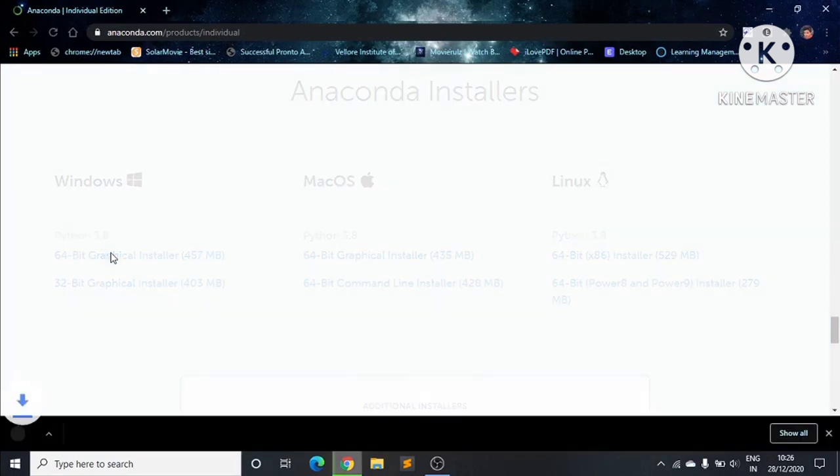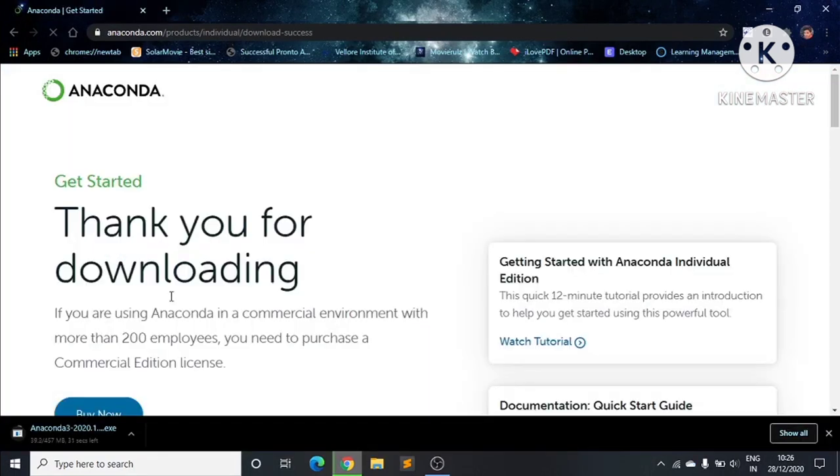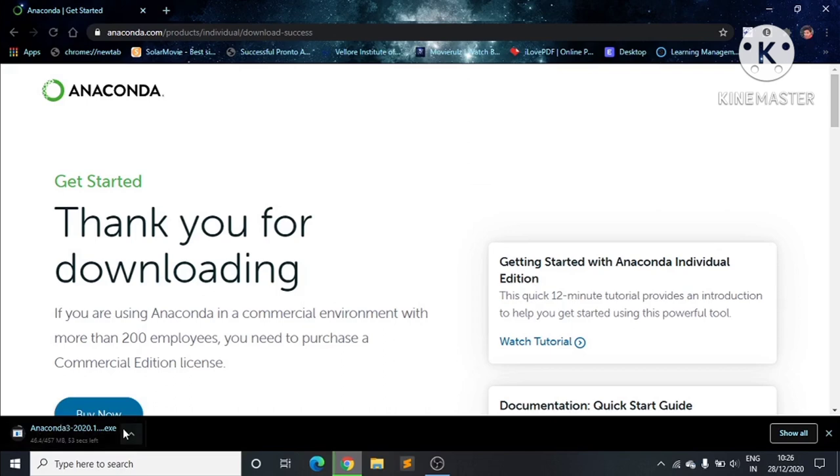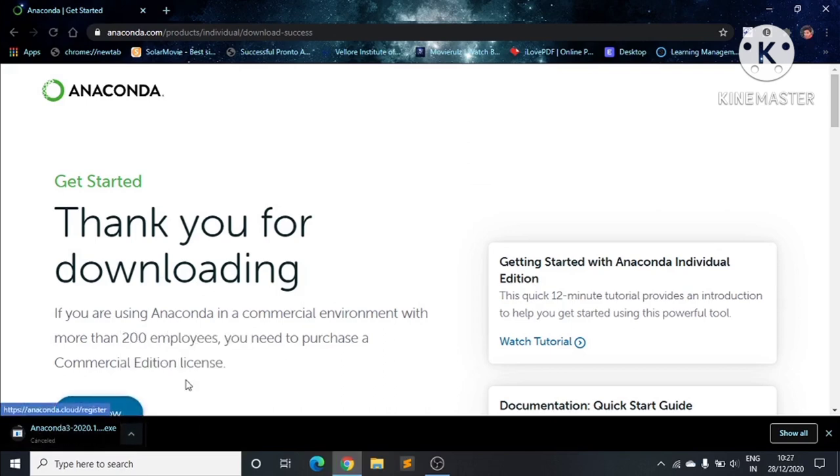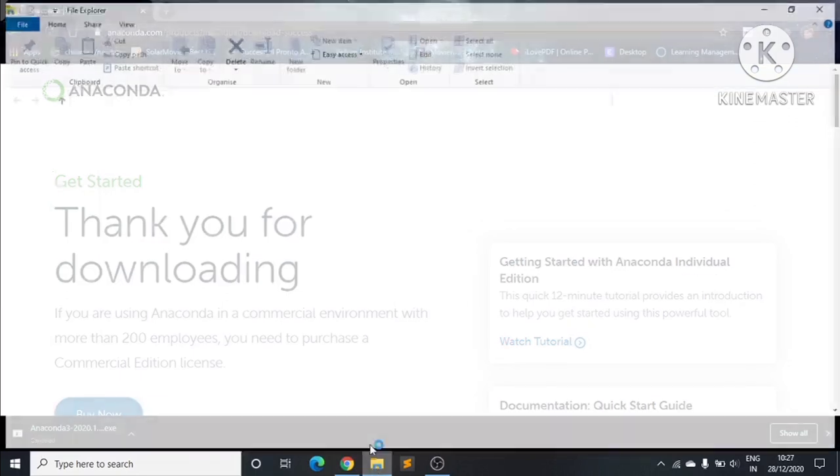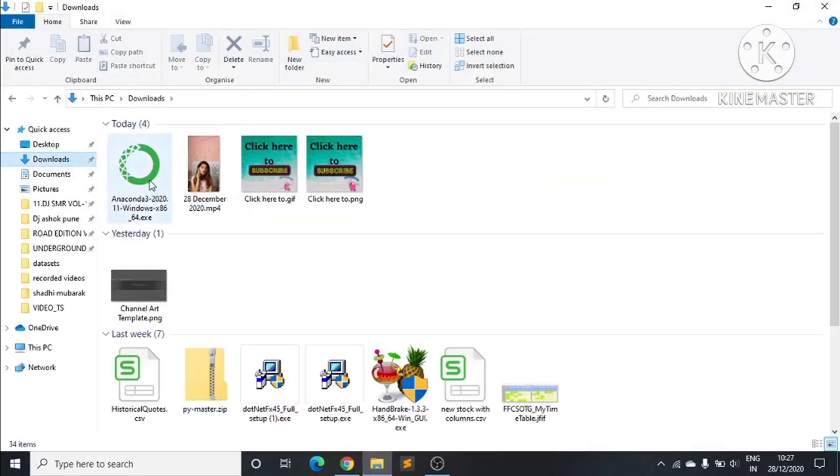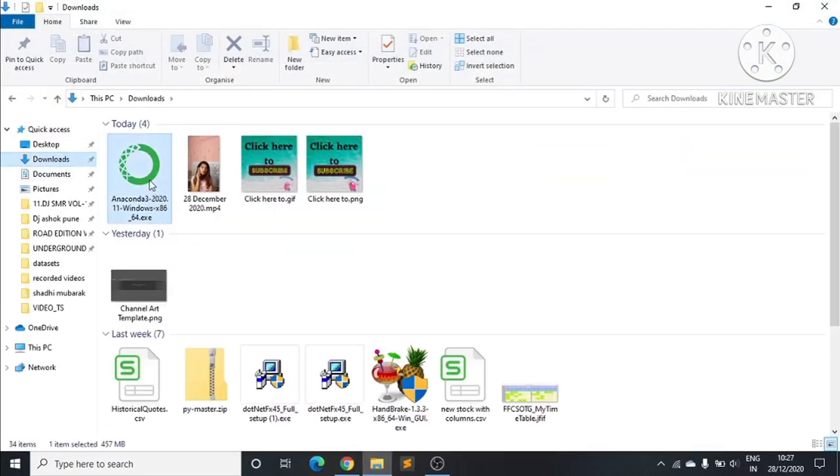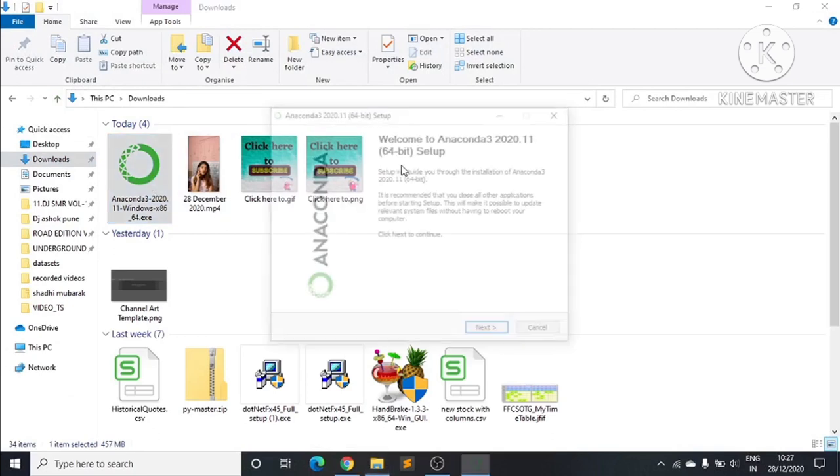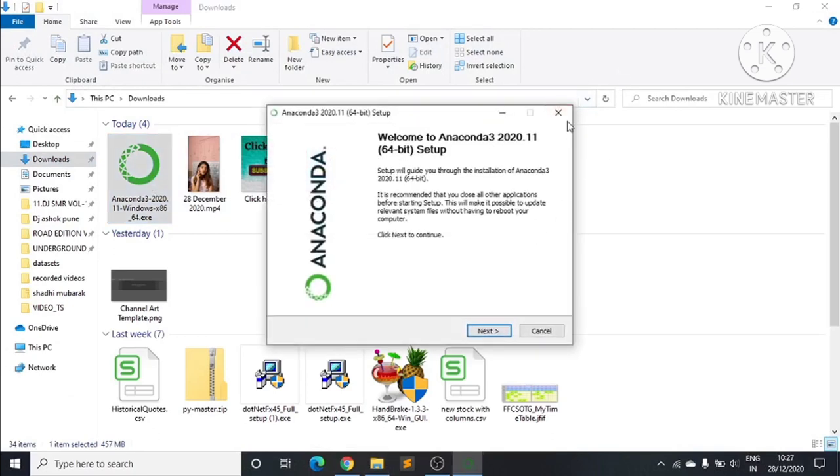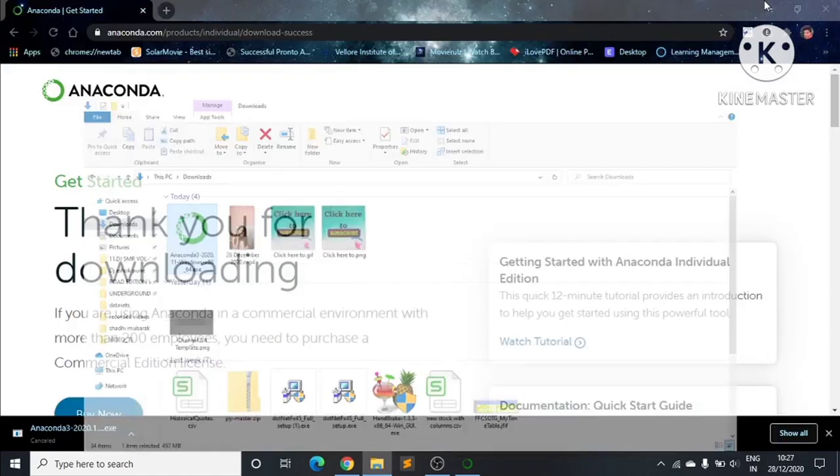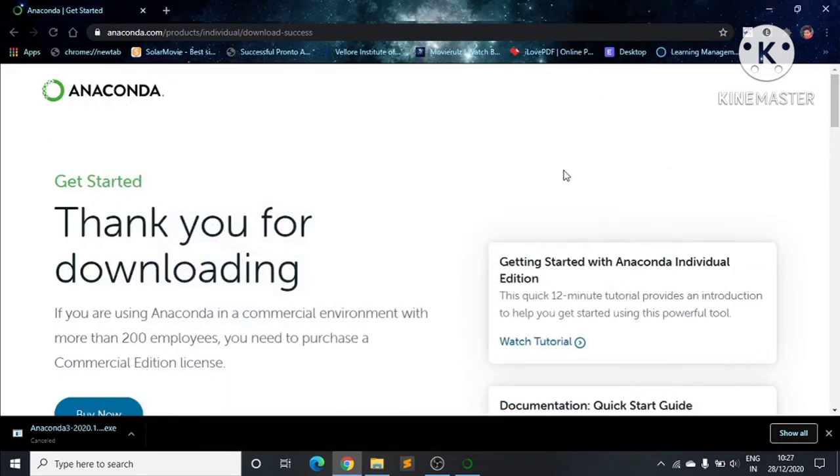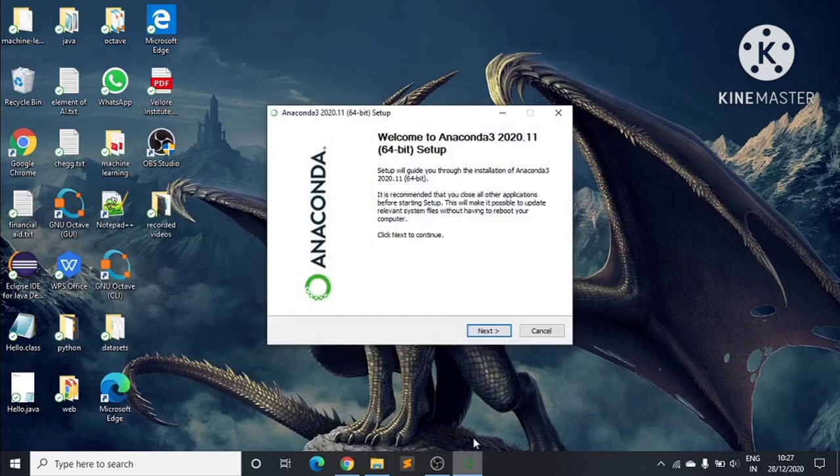We click on it and the downloading starts. For time being, I have already downloaded it. You can see here in Downloads - the file will be here. After downloading, we click on it.